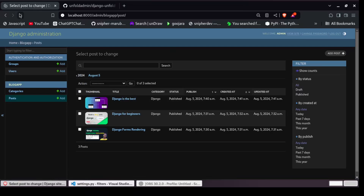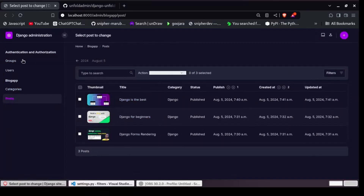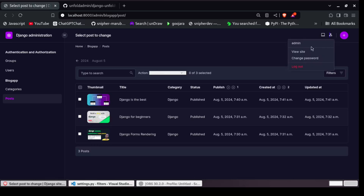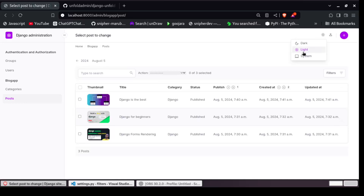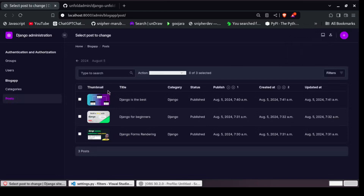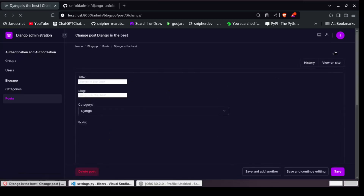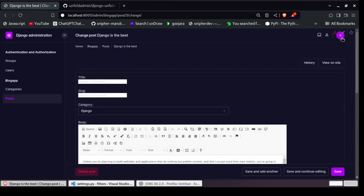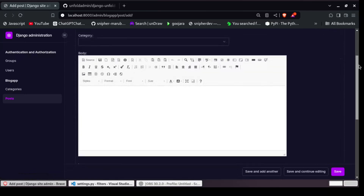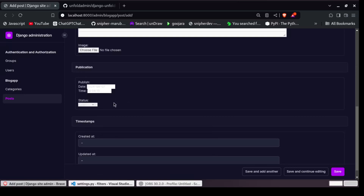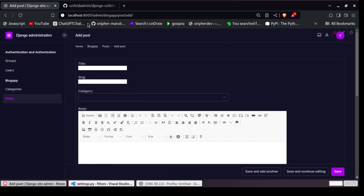If I refresh, you can see it has changed. It looks way better than the default one. You can log out, and you can change the mode — we have light, dark, and use the system. So you can see it looks way better, but it's not fully styled yet. You can see these inputs are not well styled, so we need to customize that as well.